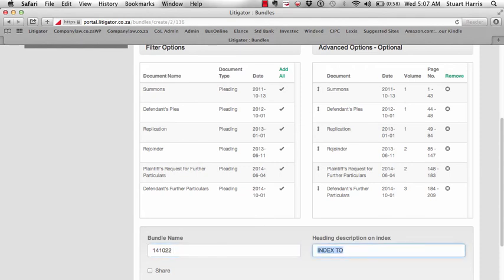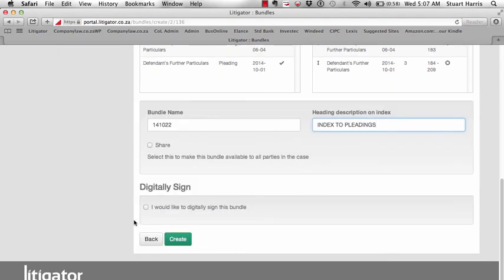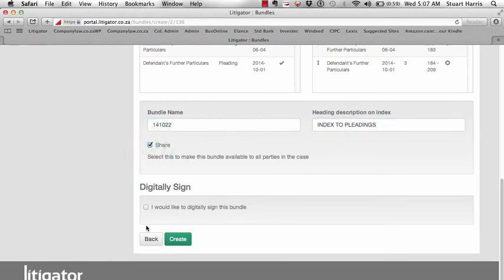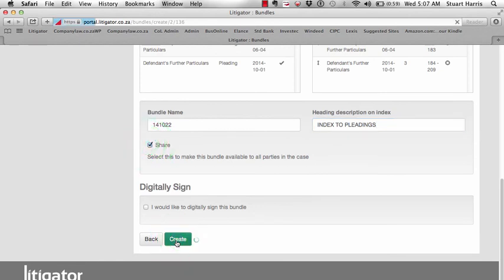We select our own file name, then the wording to appear between the tram lines. Finally we elect whether to share the bundle with other participants.